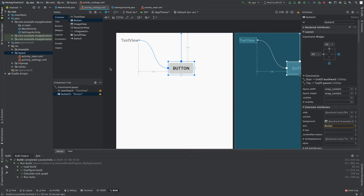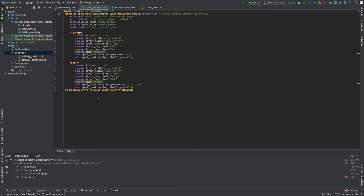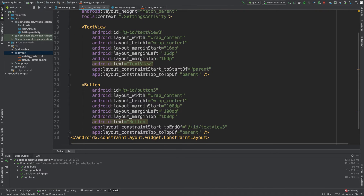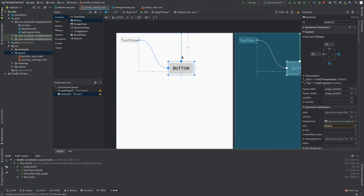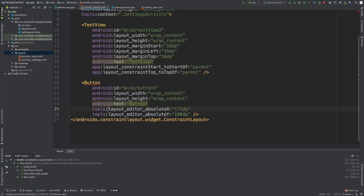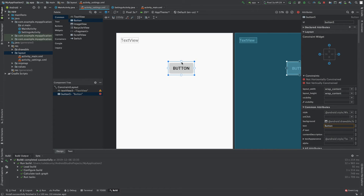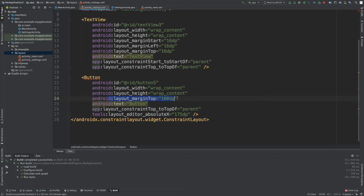Now all of this gets translated to XML and you can see that inside this text tab here. When you look at the button with no constraints, you can see it says layout_editor_absolute X — that just says where it's positioned in the editor. When you actually anchor the thing, it's going to show up differently. So we anchor it and now you can see layout_margin top 100 DP and we have this constraint top to top of parent. So thankfully we don't have to write this stuff because that would be a huge pain.